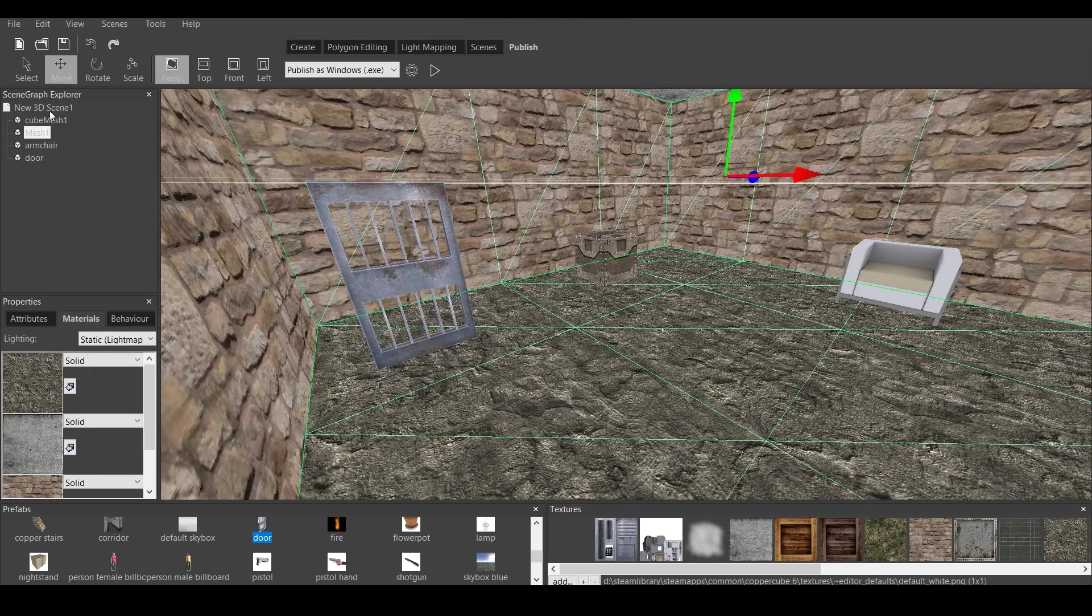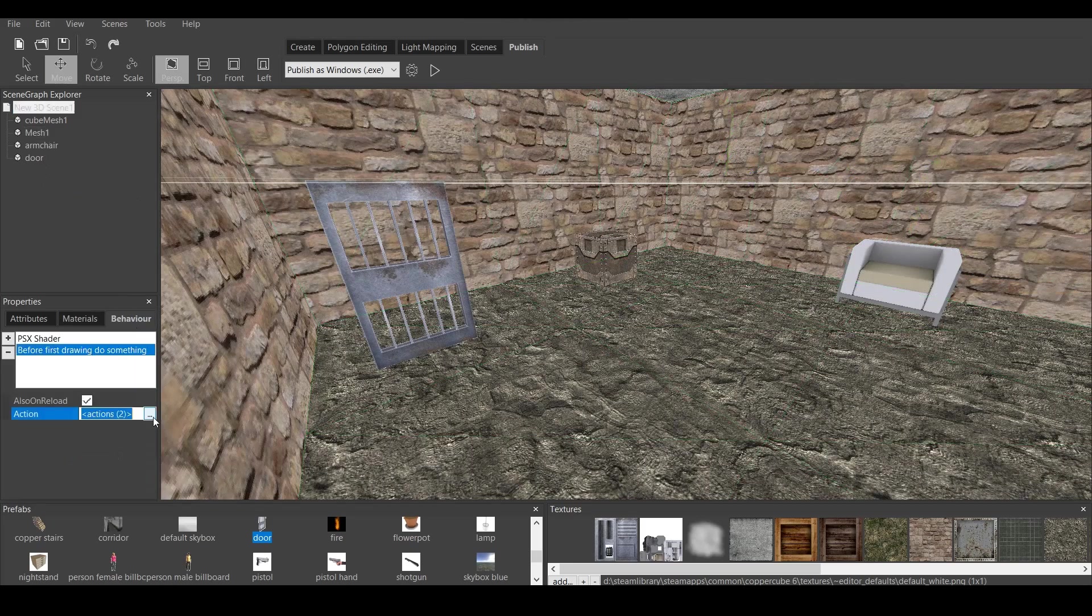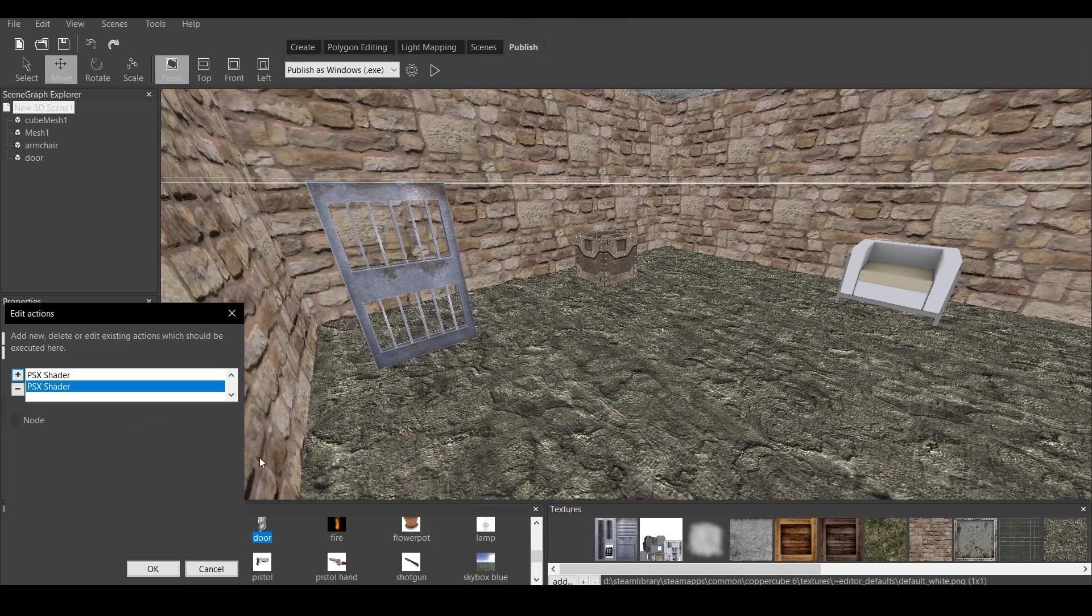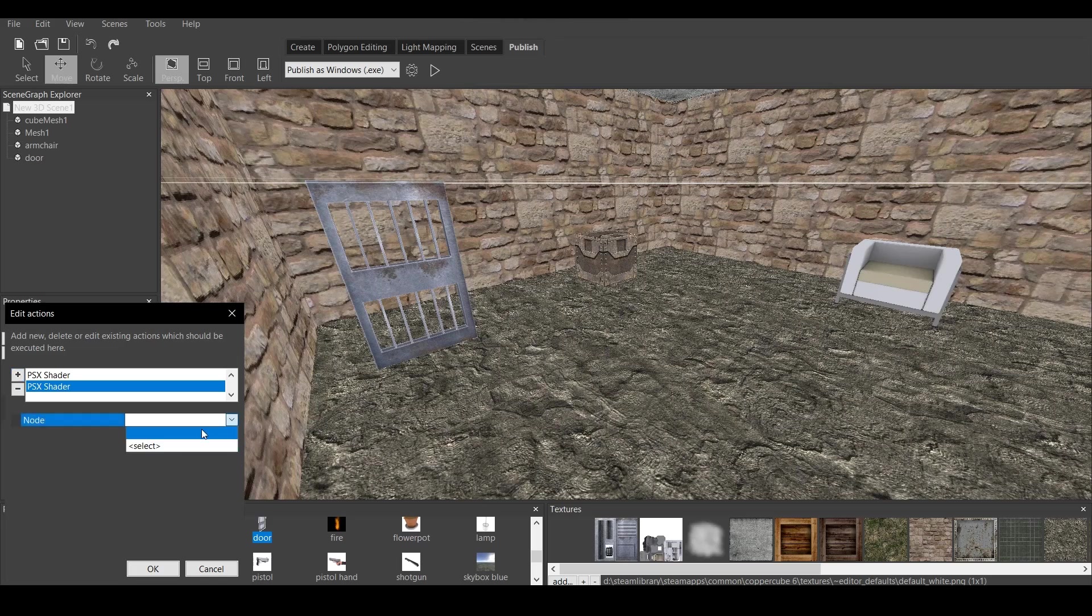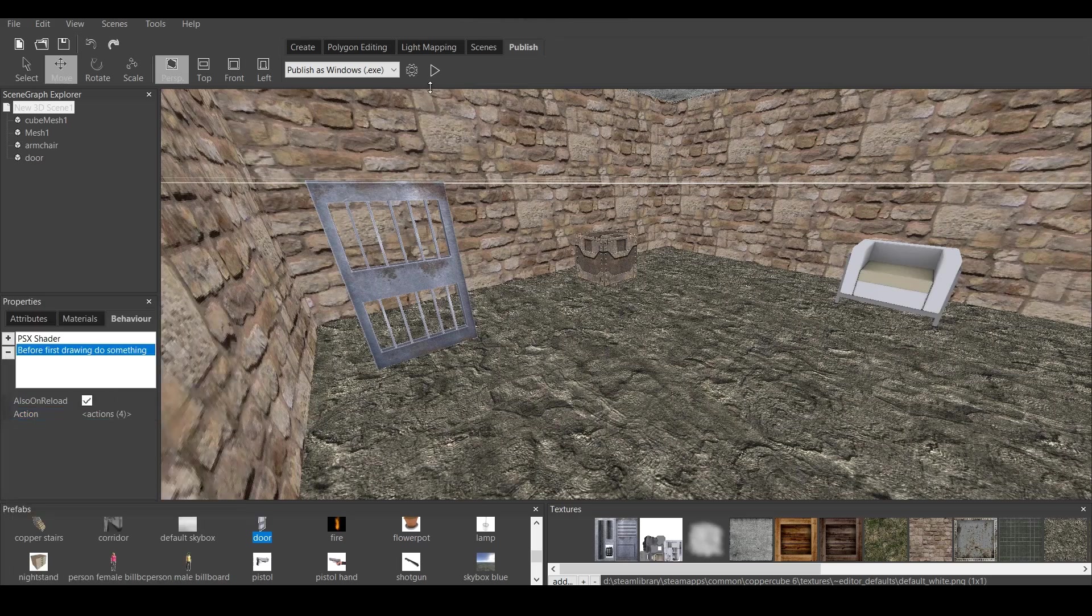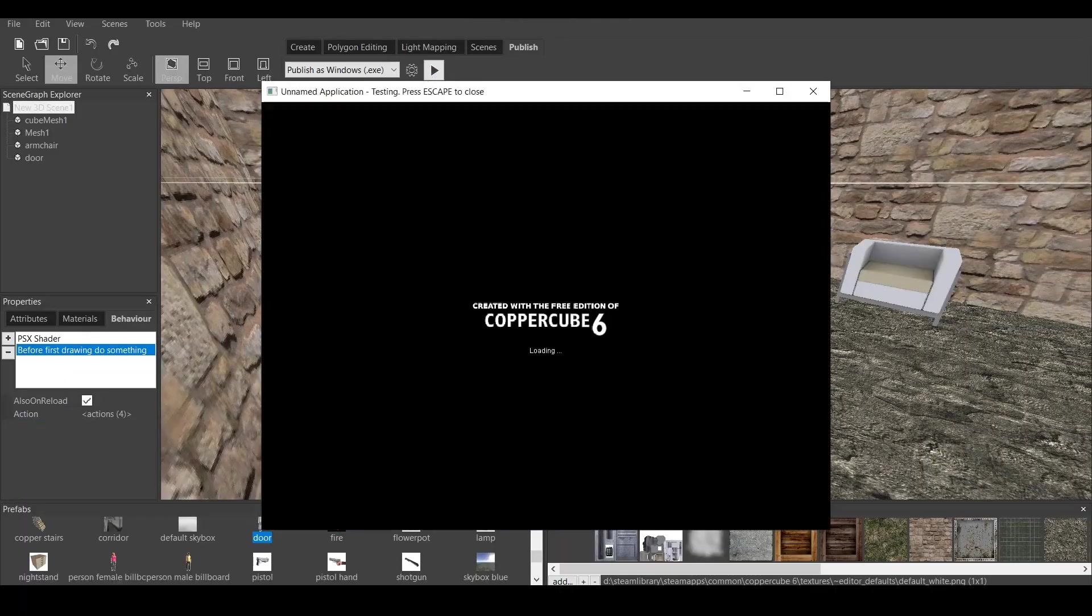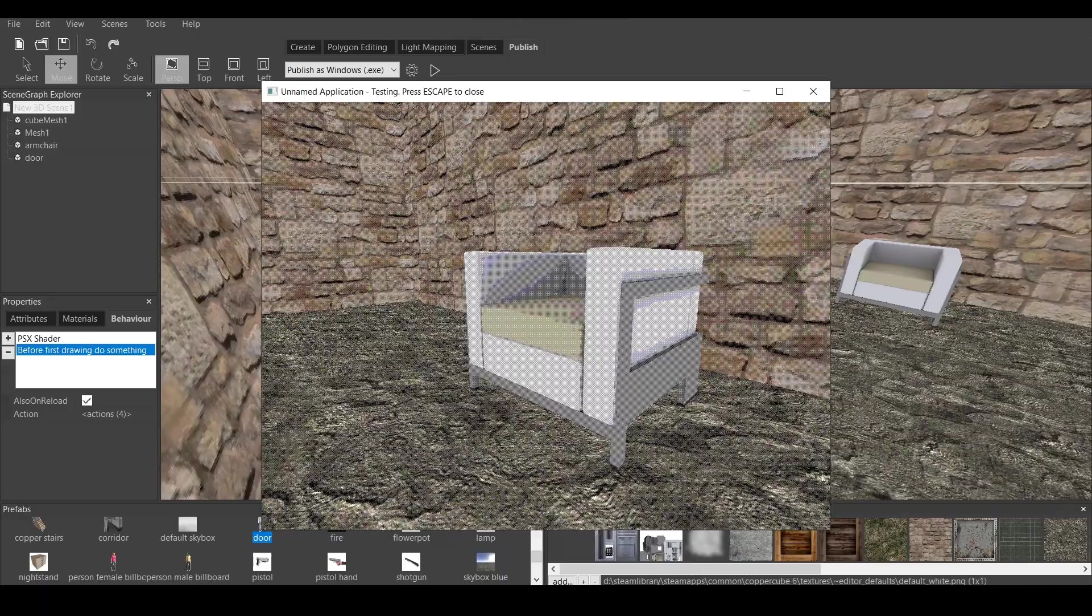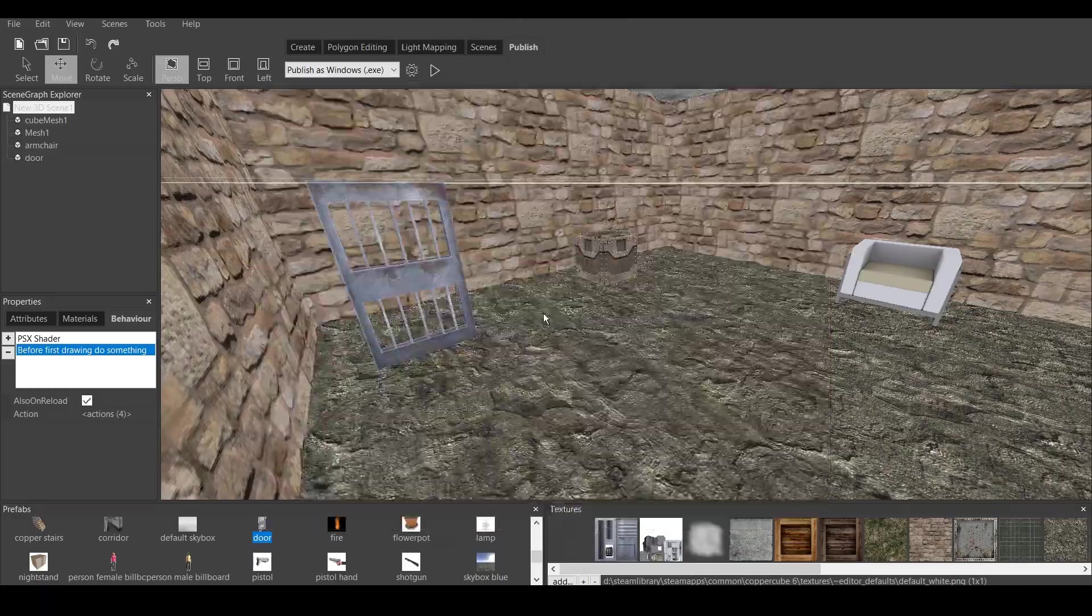Now, let's go back again to new 3D scene behavior. Add scripted actions. PSX. Let's add for the armchair. And let's add for the door. And if we press test application, you can see that all of them have that PSX shader applied to it.